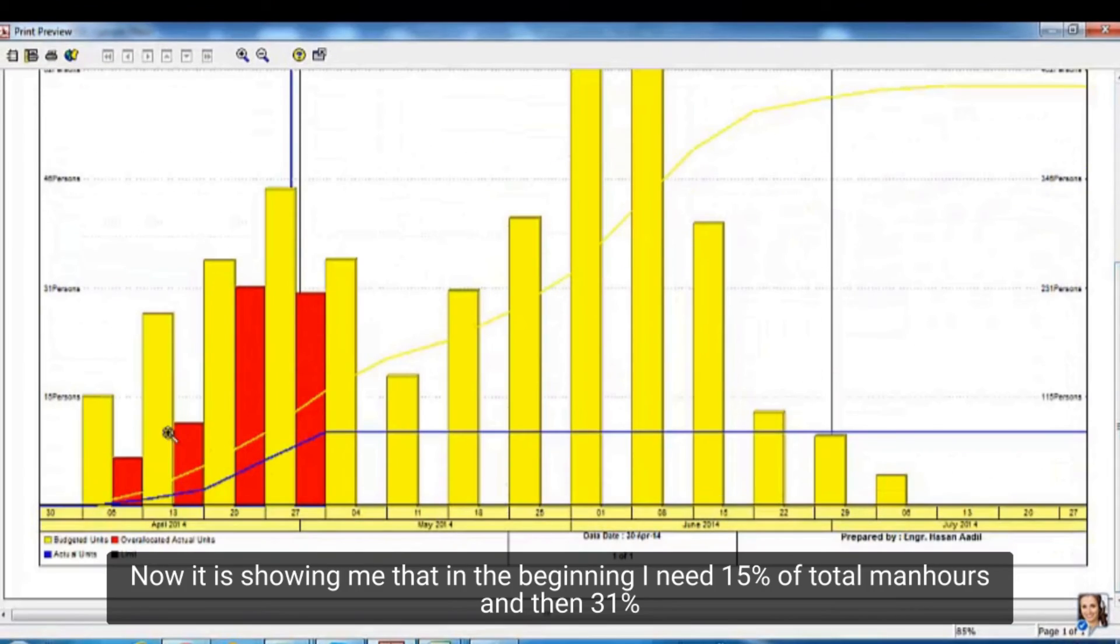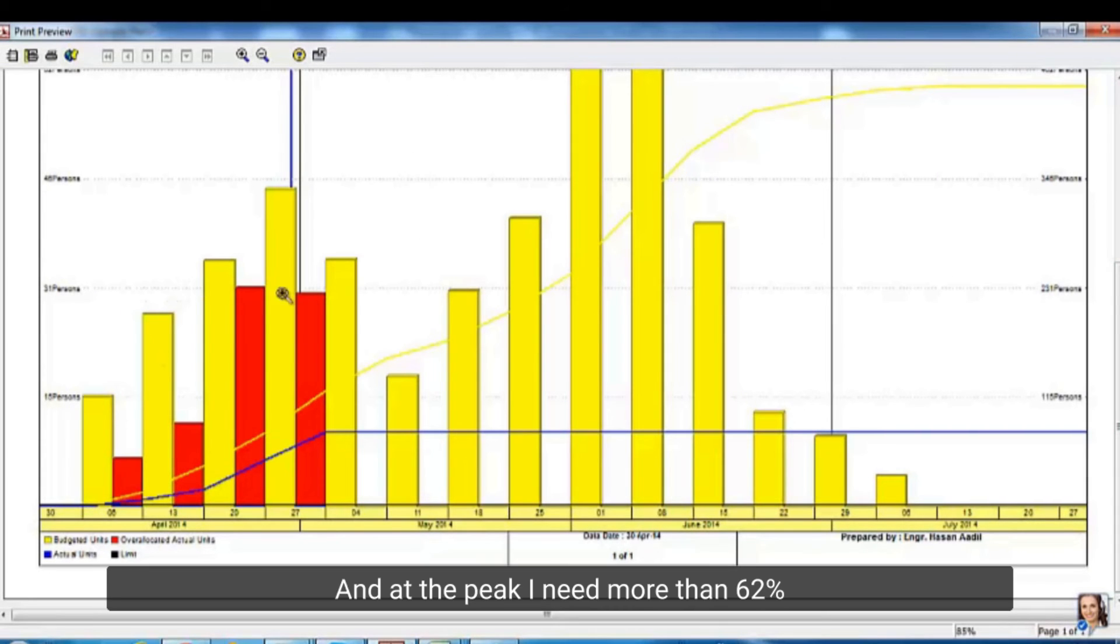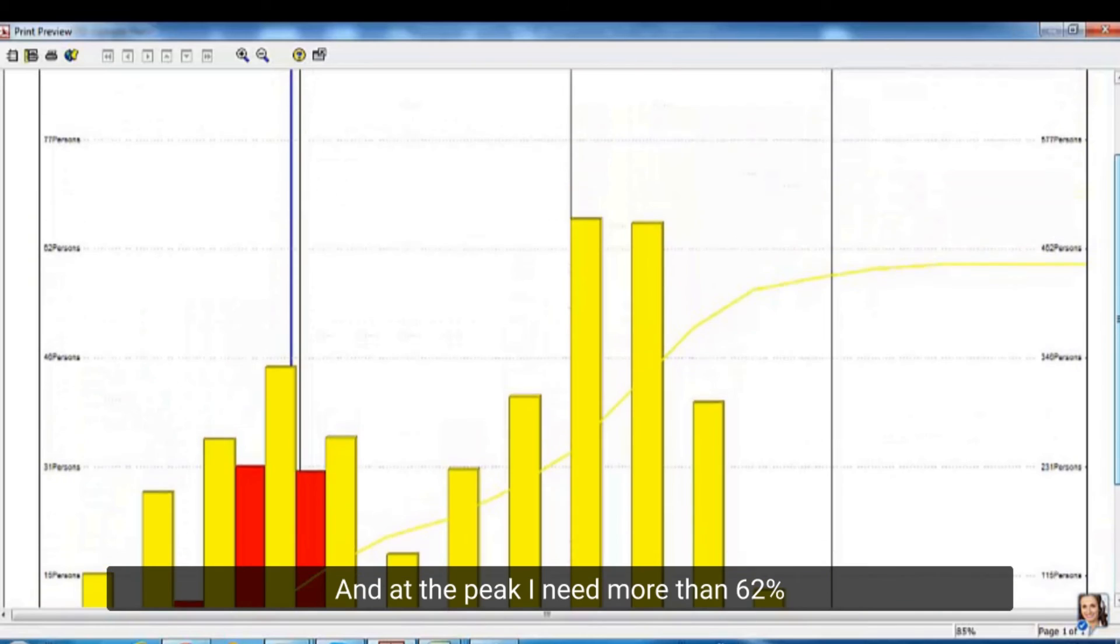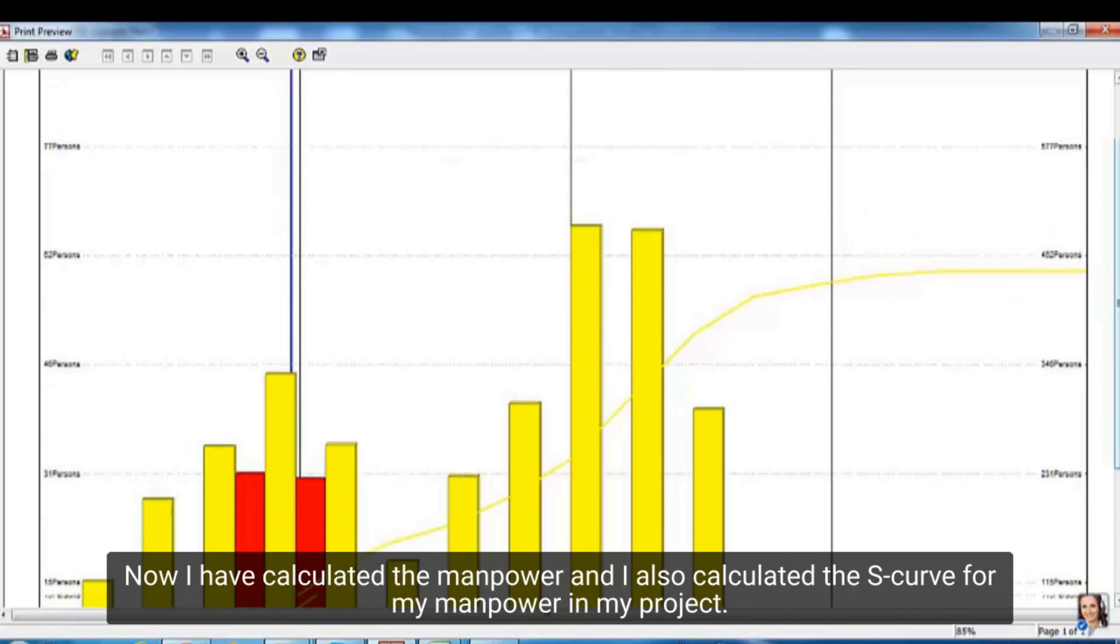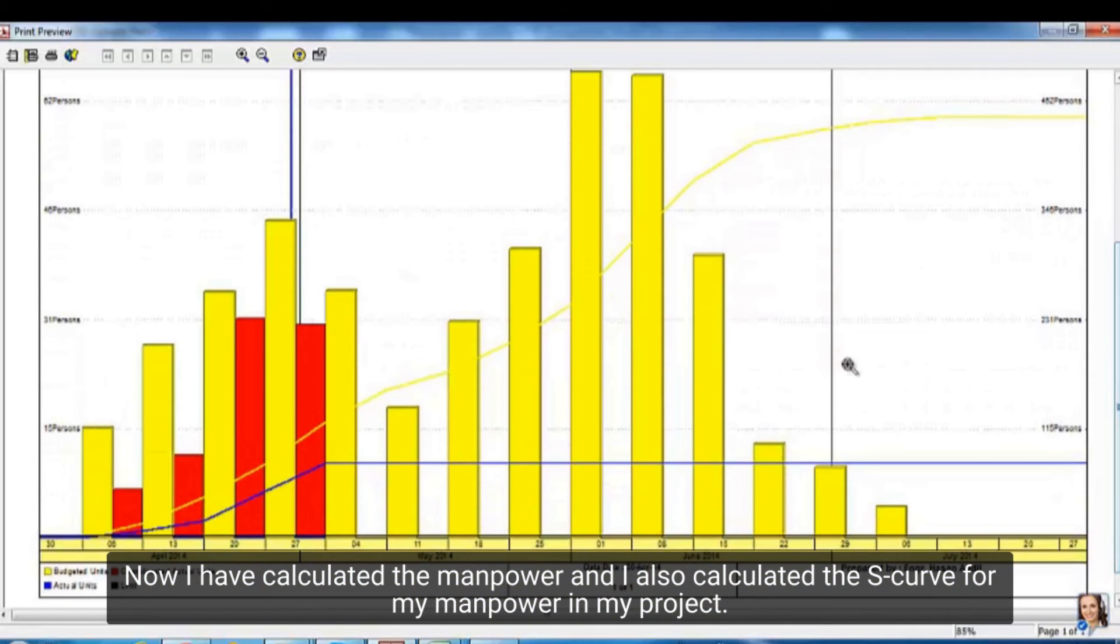Now it is showing me that in the beginning I need 15% of total man hours and then 31%. And at the peak I need more than 62%. Now I have calculated the manpower and I also calculated the S-curve for my manpower in my project.